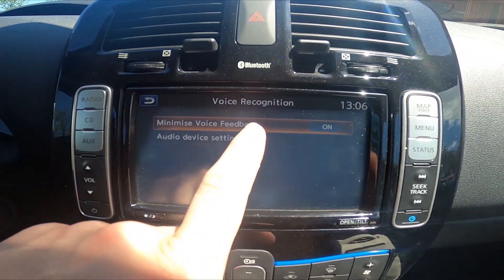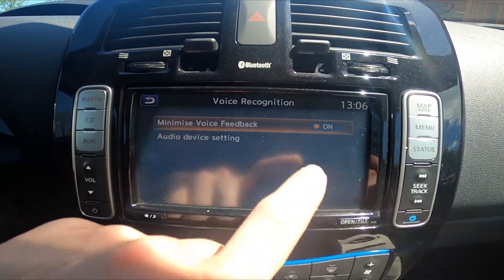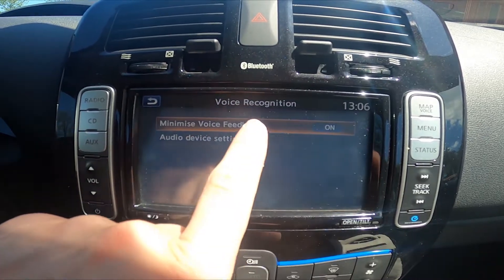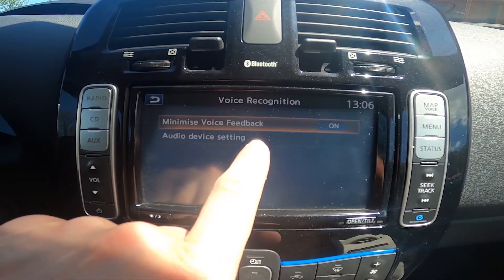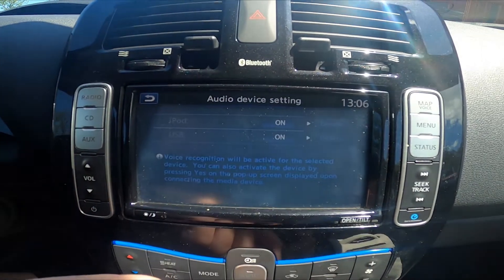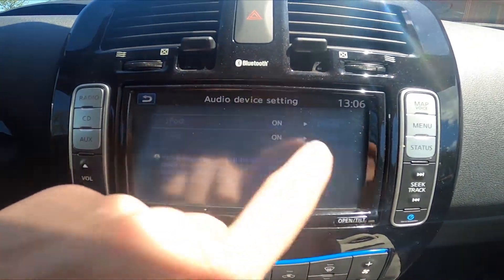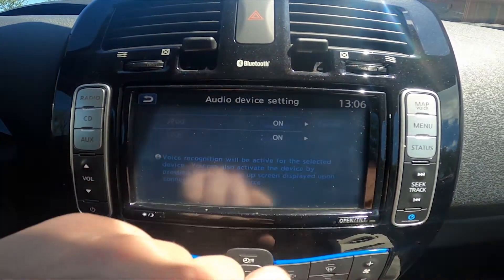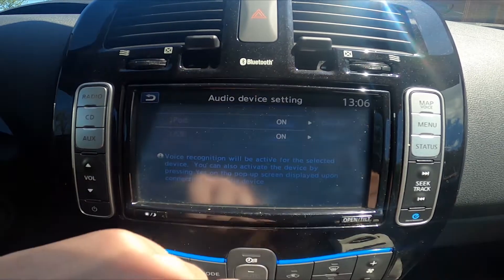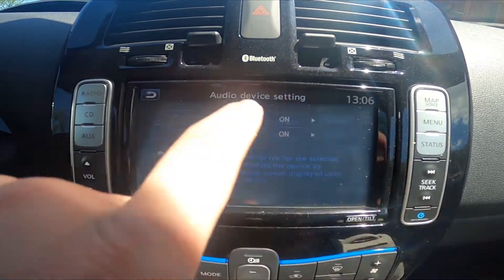Now you can enable or disable voice recognition, minimize voice feedback, and go to audio device settings. From there you can turn on iPod and USB.